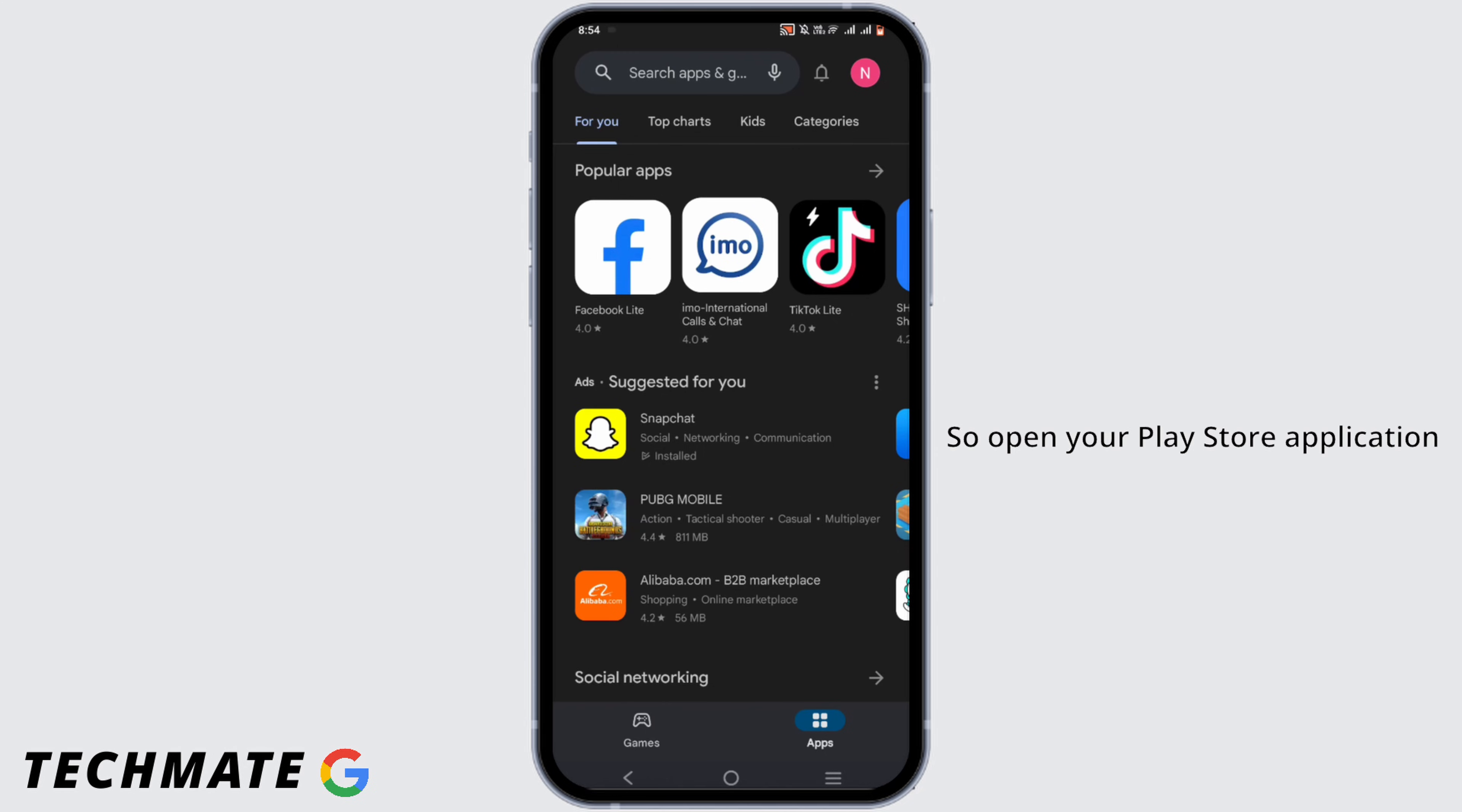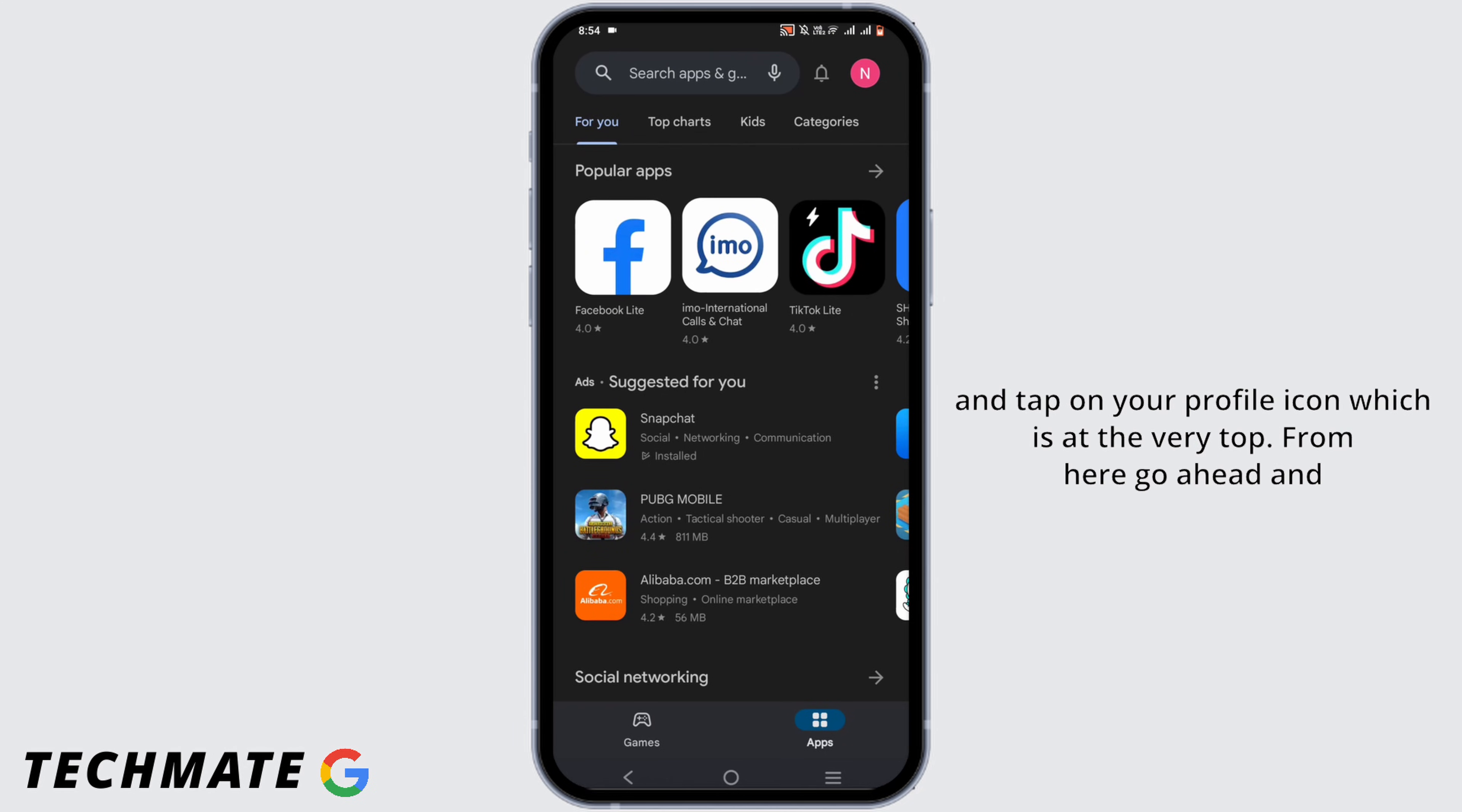So open your Play Store application and tap on your profile icon which is at the very top.